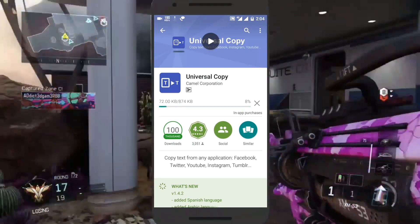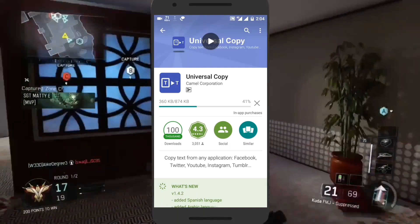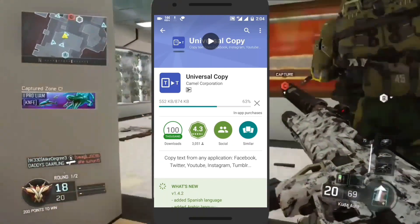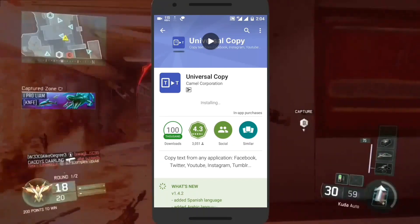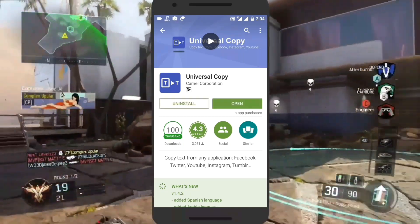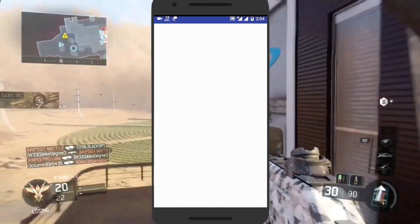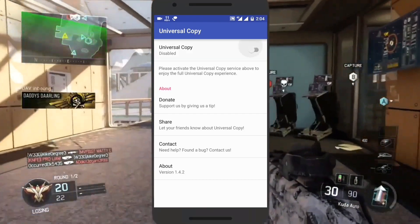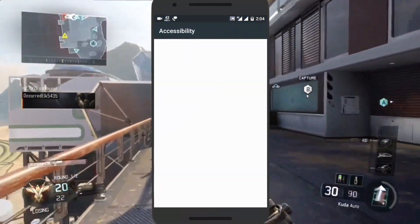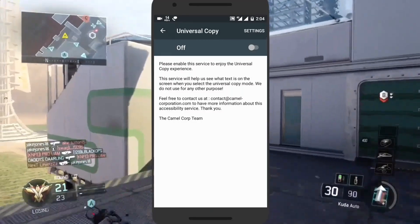It is very small in size. Now open it and tap here to enable it, and give the app its permission.